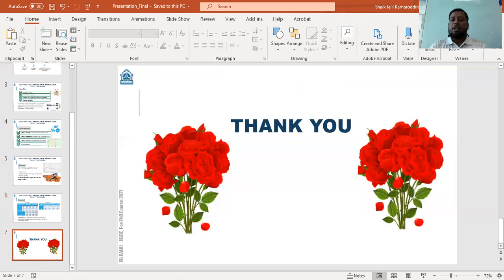I would like to thank you all once again for your tremendous efforts, guidance, and support provided to us during this pandemic period for the successful completion of this coursework. Thank you very much.